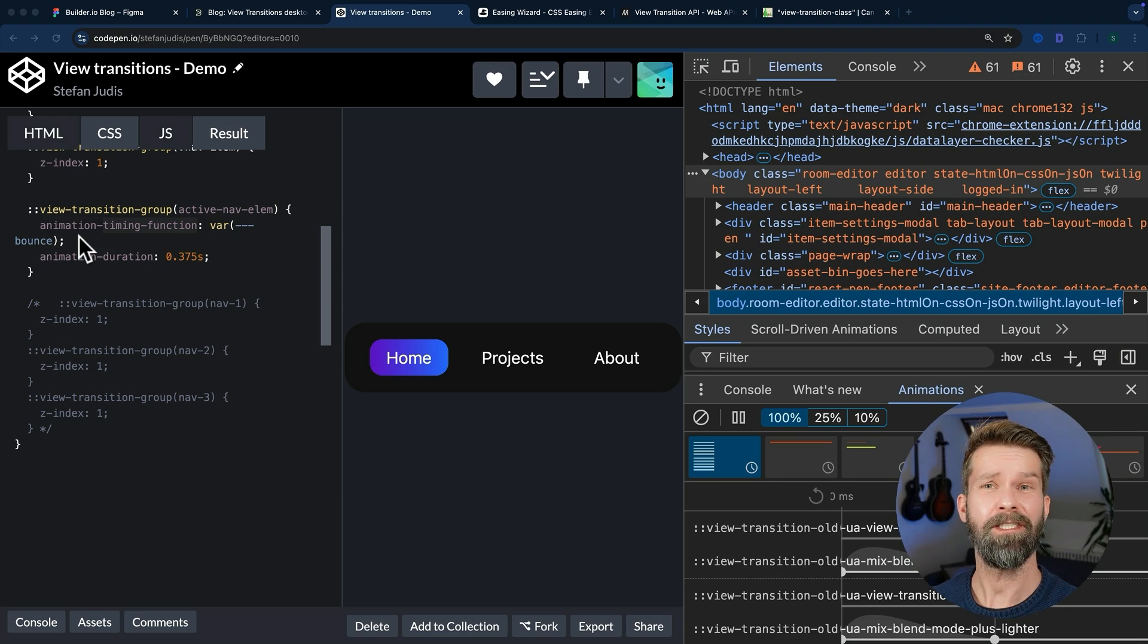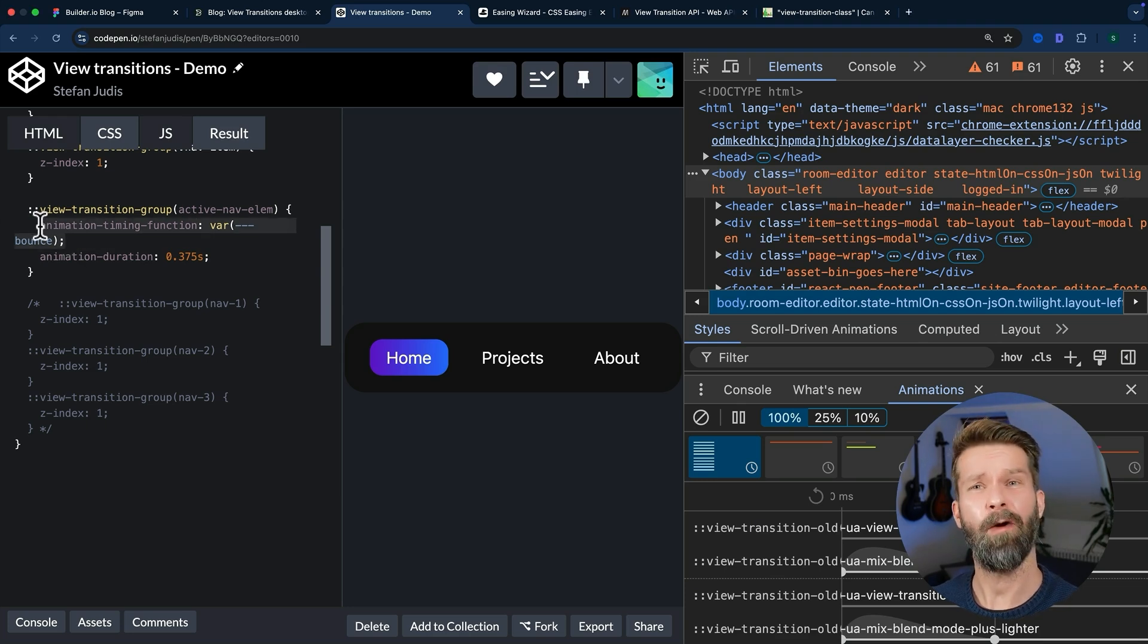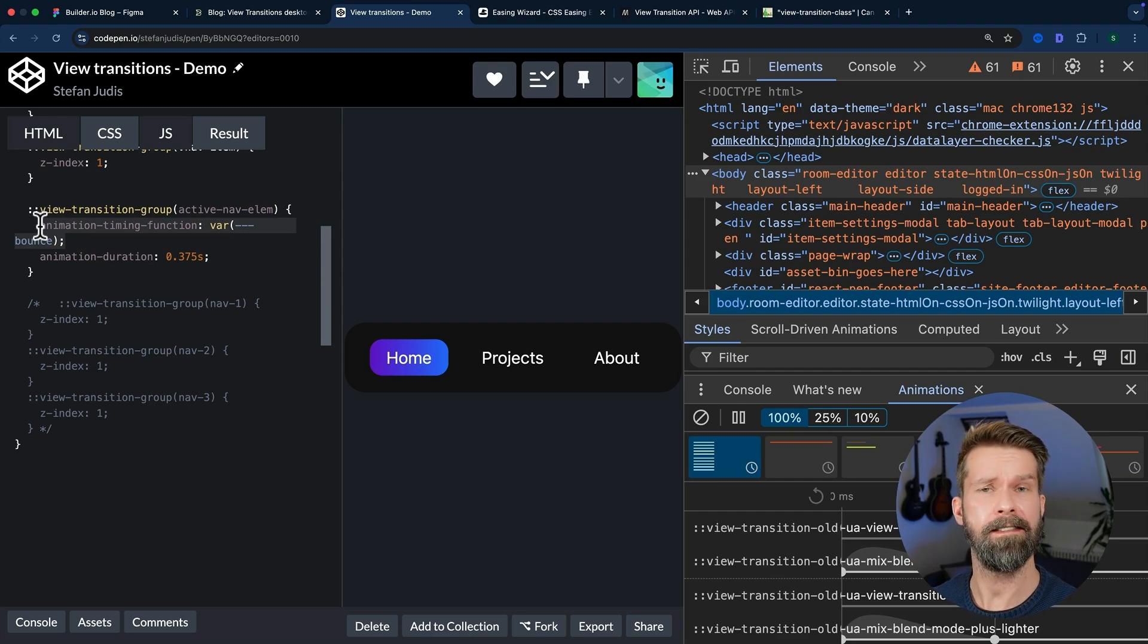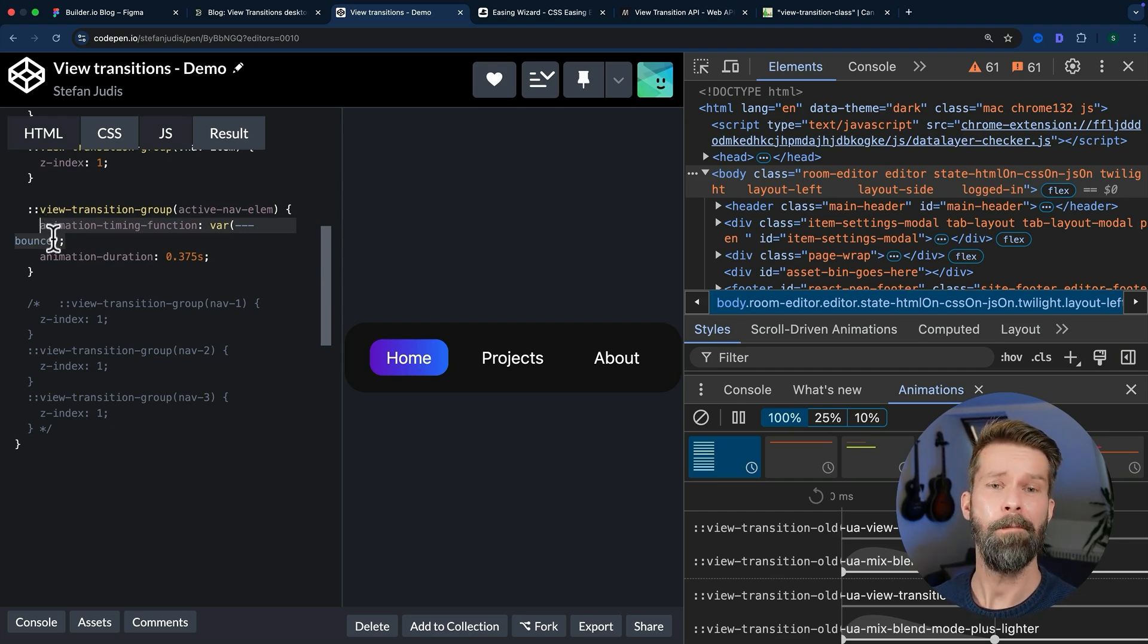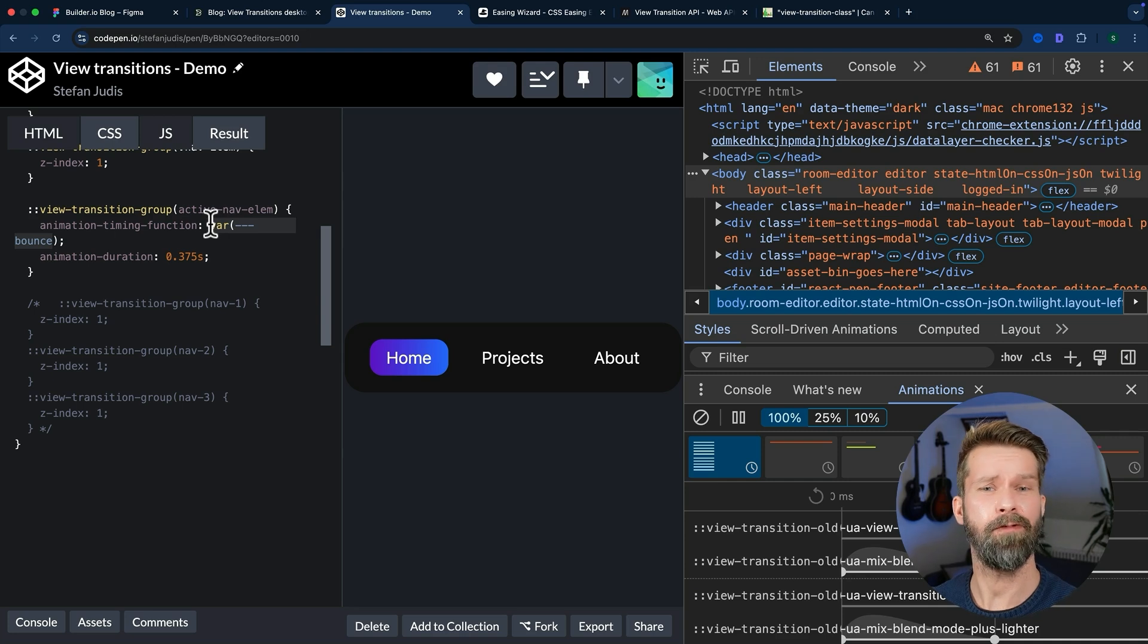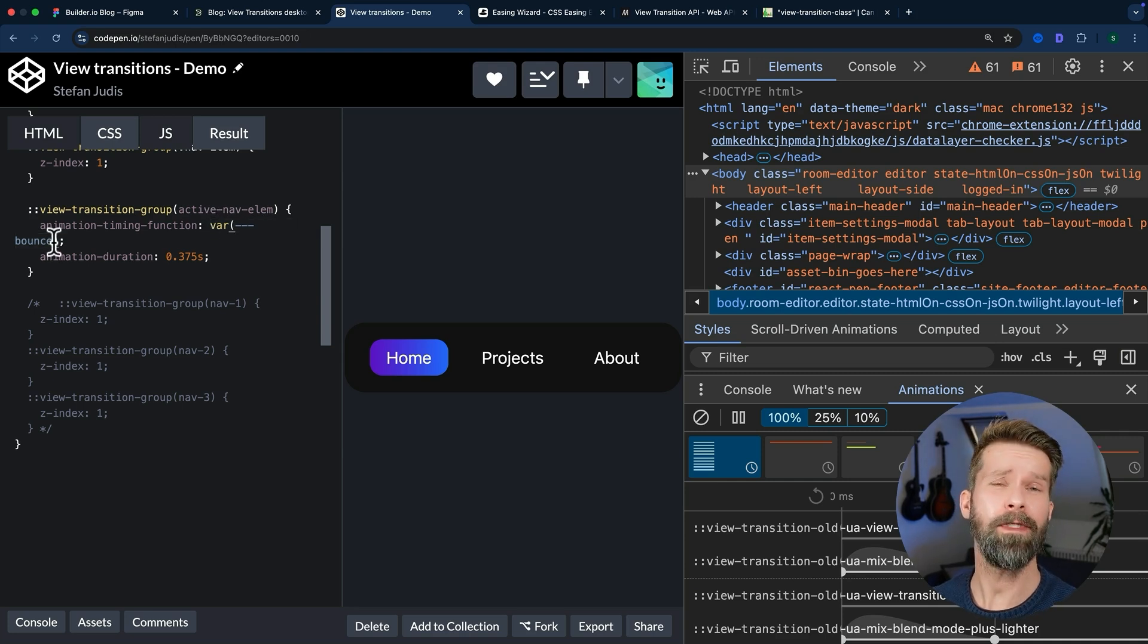The animation-timing-function defines how an animation will progress. So usually you have there ease-in, ease-out, these kind of things, but I already defined a custom property called bounce. So where do we get this one from?